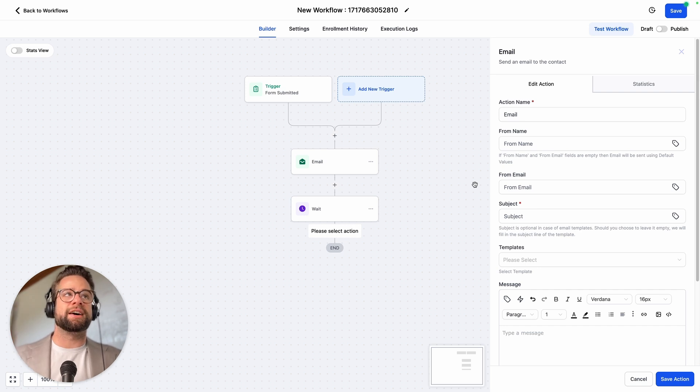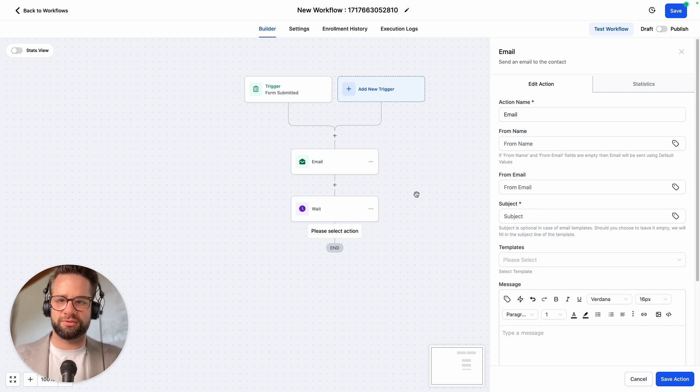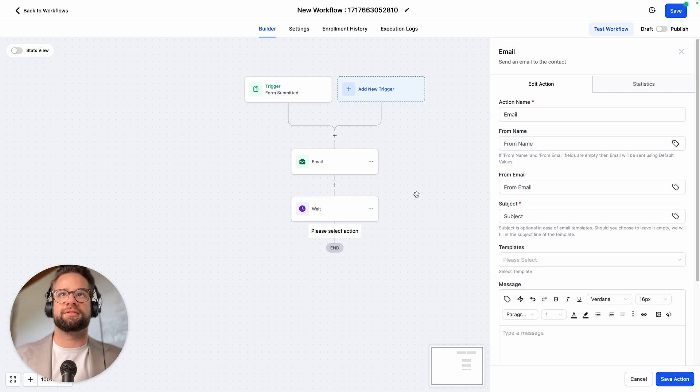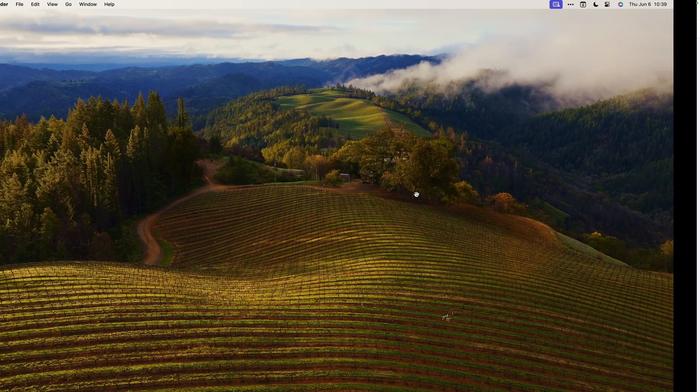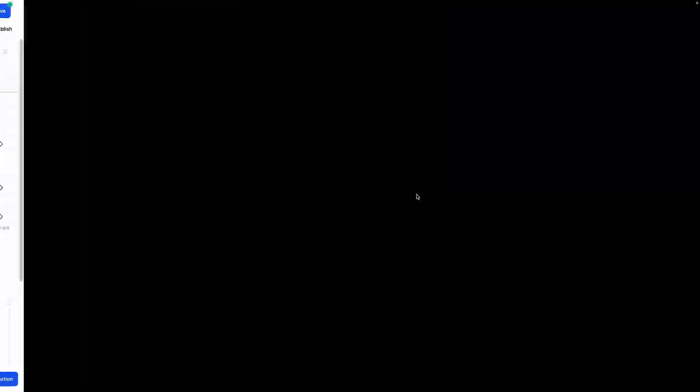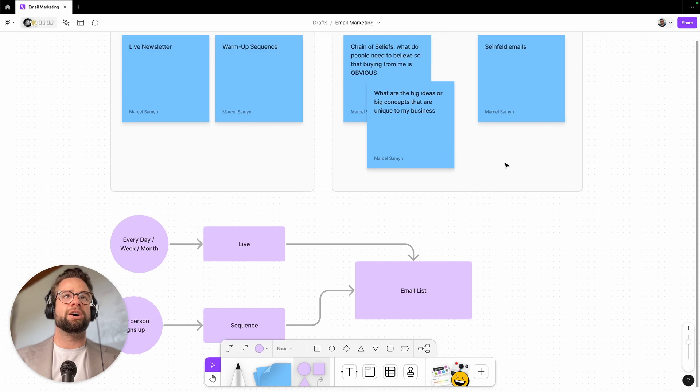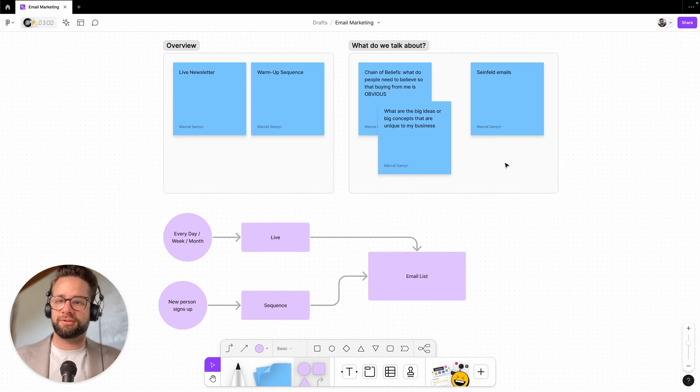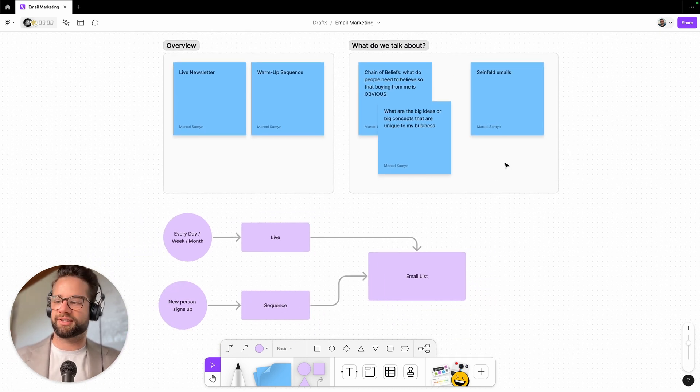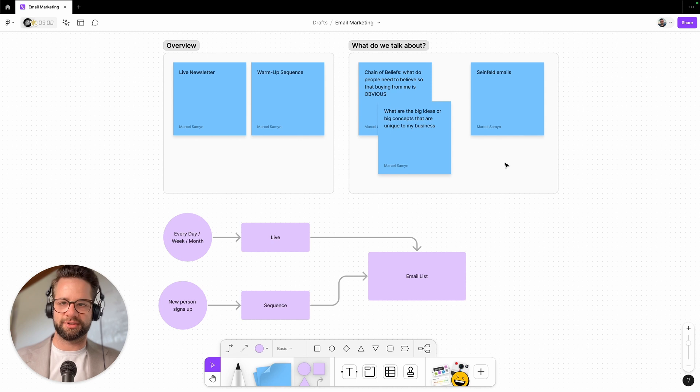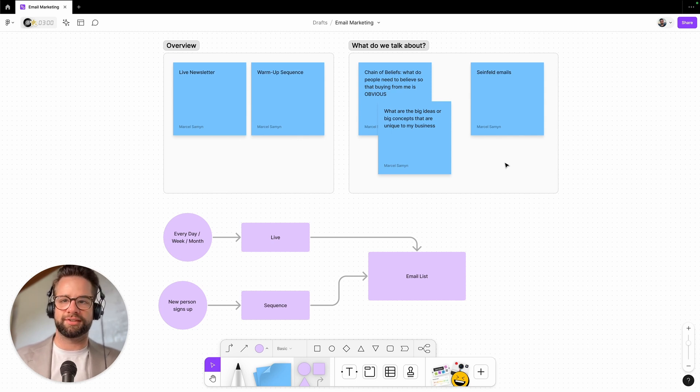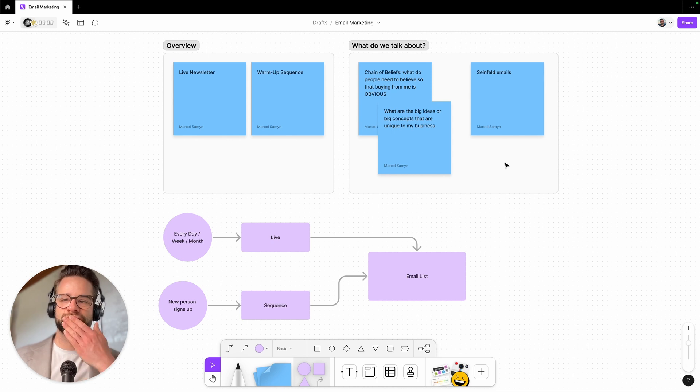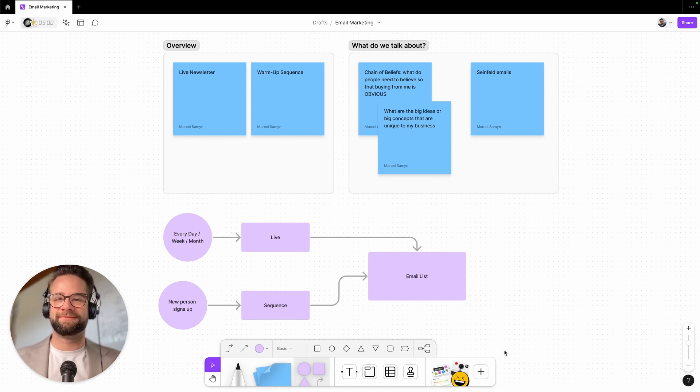Again, this is a high level just to kind of show you what the process is like. It's not super complicated. You just kind of need to understand how it works. So I hope this was valuable to you. Let me know what else you would like to add to this. If you want me to talk about different things, I'm here and I'm listening to you. So go crush it with love.